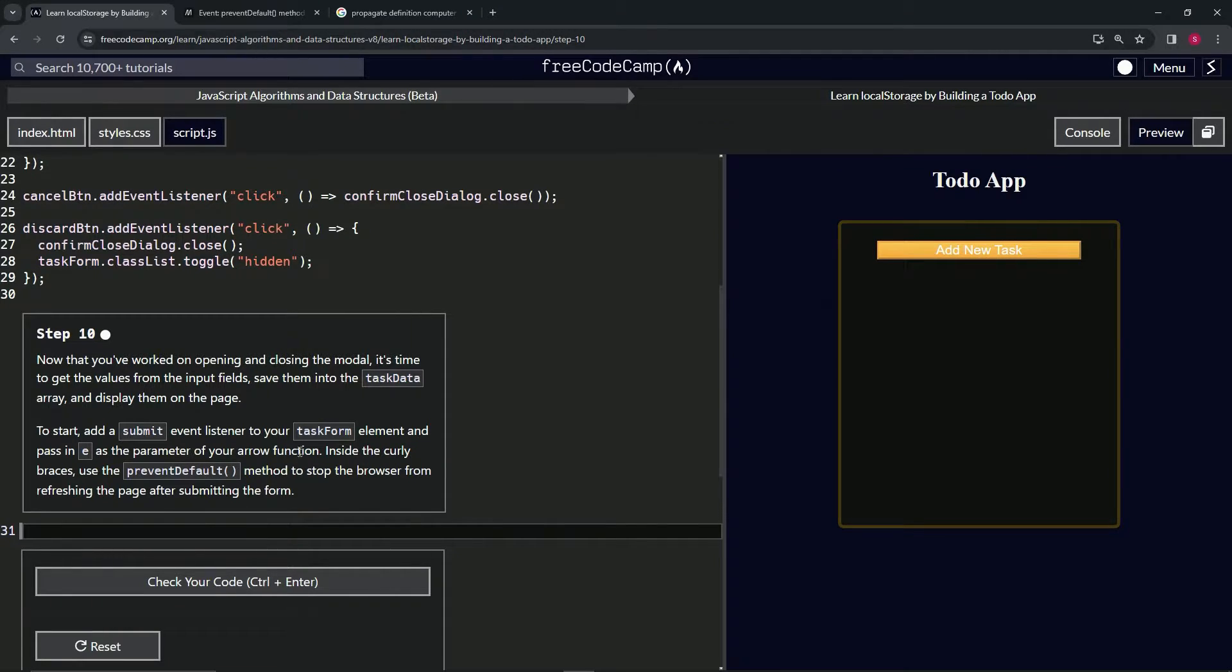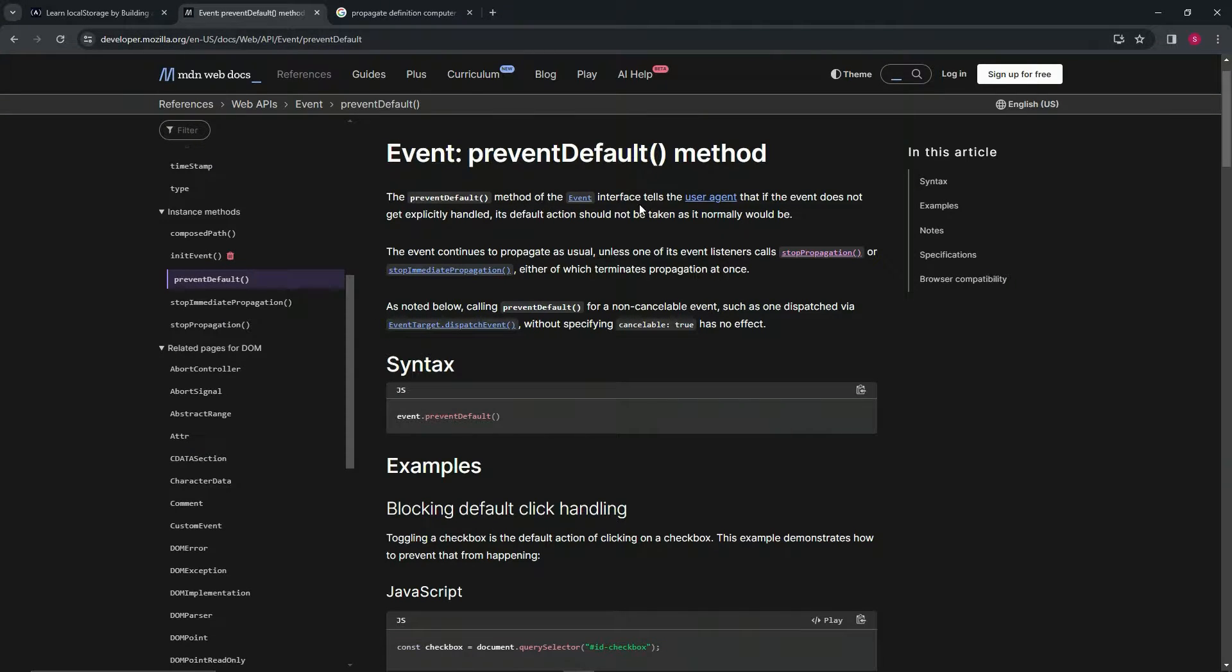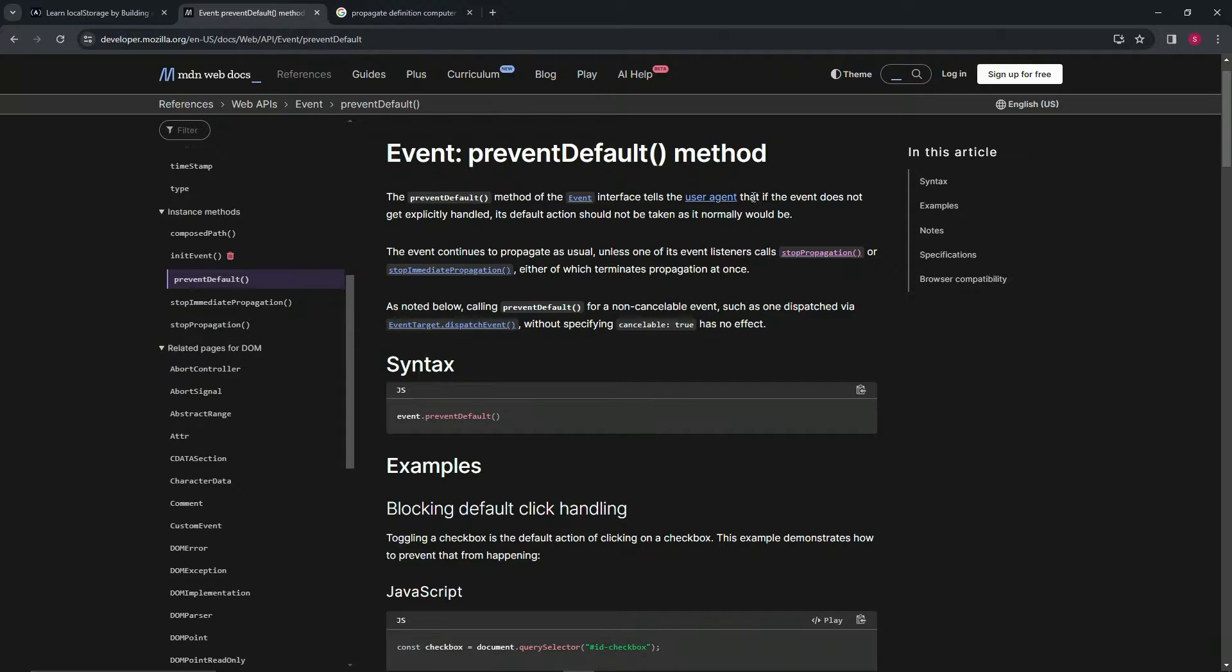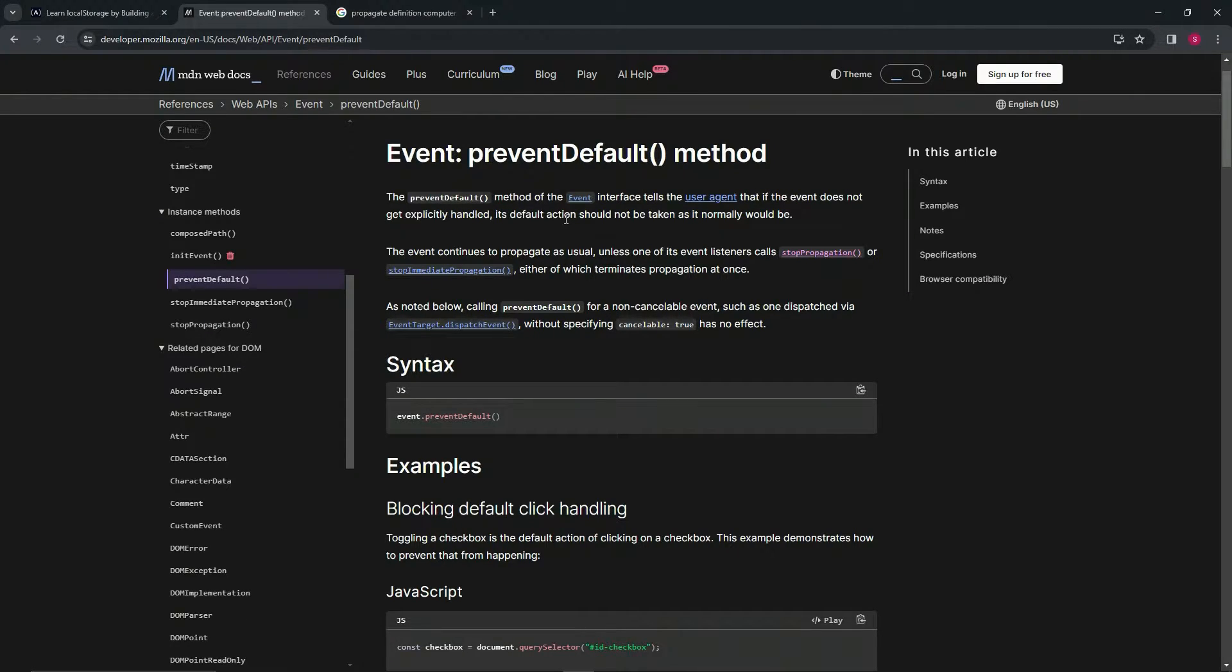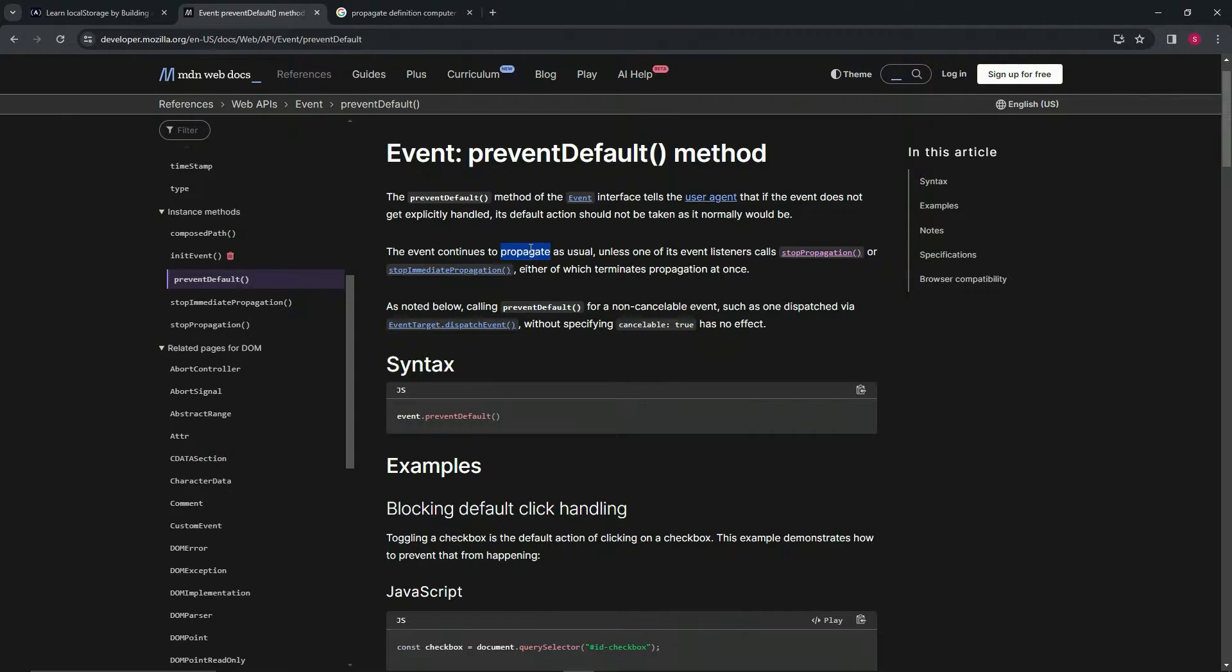First off, let's go over the preventDefault method. The preventDefault method of the event interface tells the user agent that if the event does not get explicitly handled, its default action should not be taken as it normally would be. The event continues to propagate as usual.